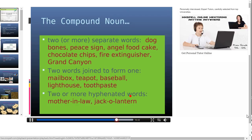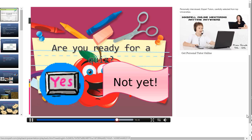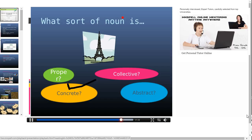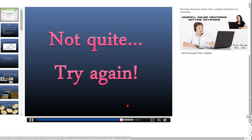We shall learn more about compound nouns in our next session. We would now have a quiz to check your skills. I would like you to take down this quiz for your homework. It says: what sort of noun is shown in this picture? For example, we can see the picture of a tower. Which category would it fall into — proper, concrete, collective or abstract? A tower is a concrete noun because we can see it and we can feel it. So the answer is concrete noun. There are other questions that I would like you to note down.